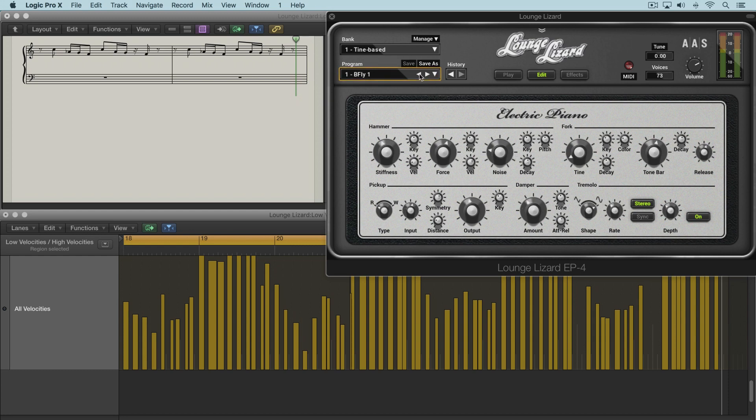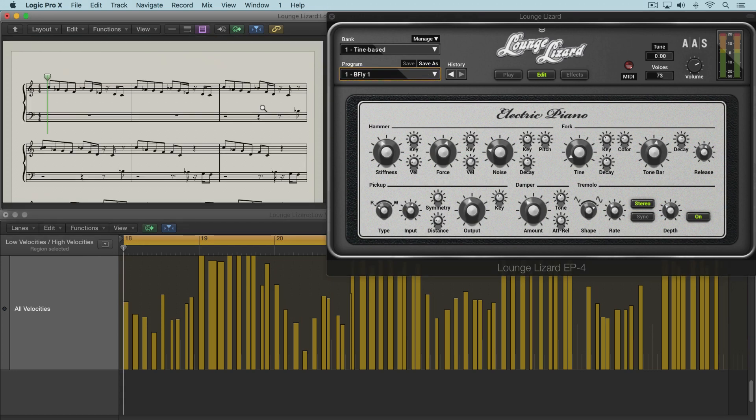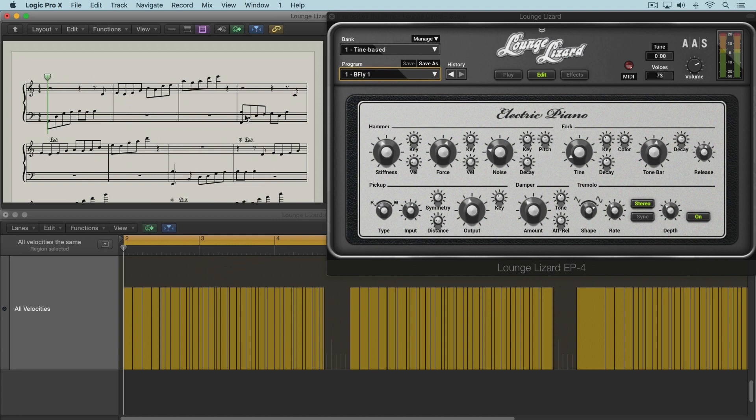Turning the knob up increases the amplitude or the volume of this noise. So let me just initialize this preset again. And I'm going to move back to my first region. And we'll have all the neutral velocities here, so we're not going to be influenced by that. And you'll hear that as I dial this up, we'll hear the noise increase.